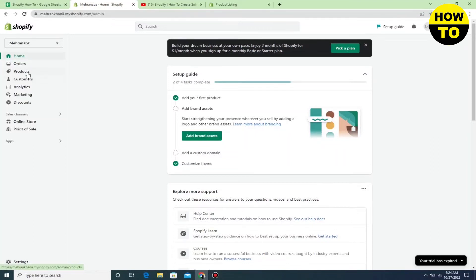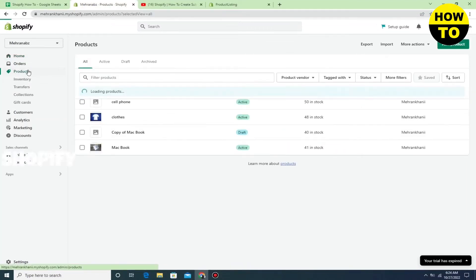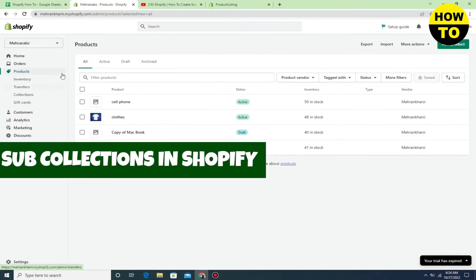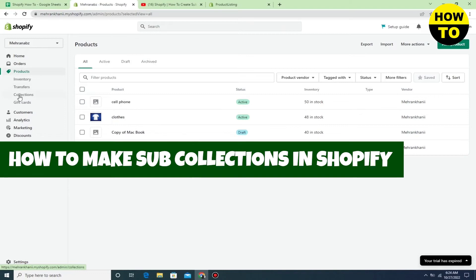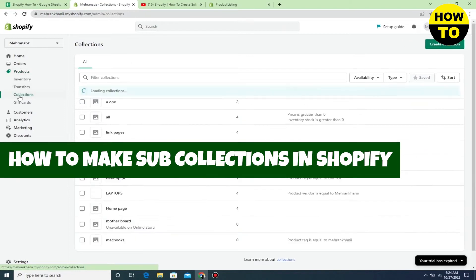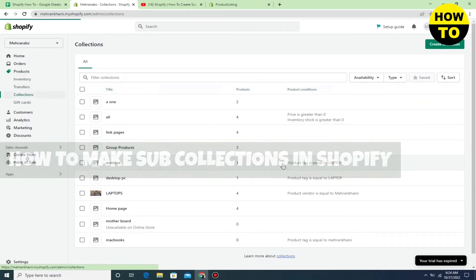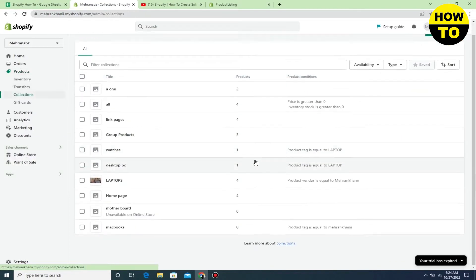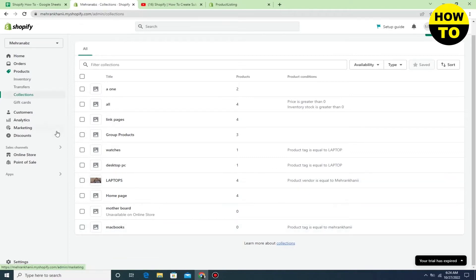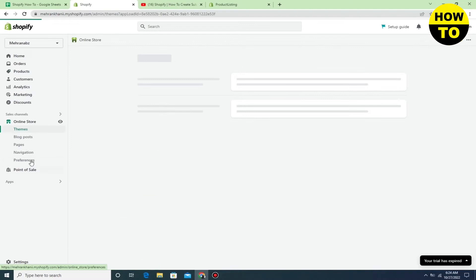Hey guys, welcome to our channel. In this video I'm going to show you how to make sub-collections in Shopify. Simply open the navigation page and wait a few seconds as it loads.